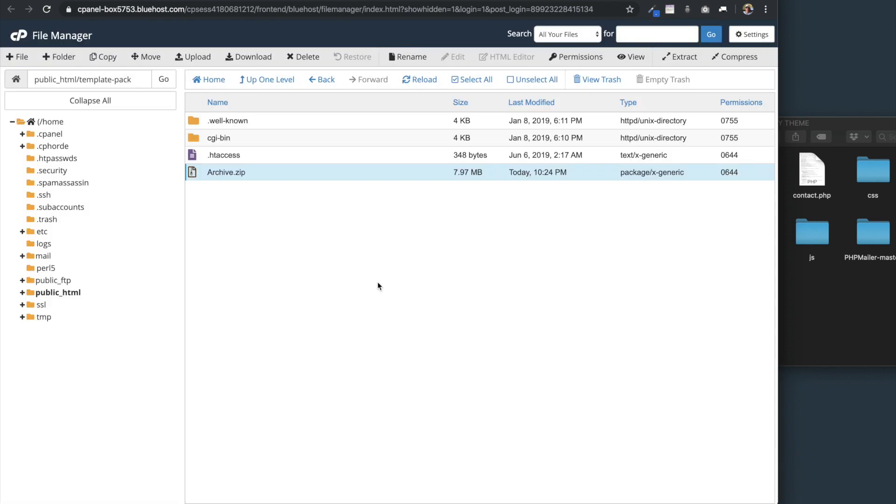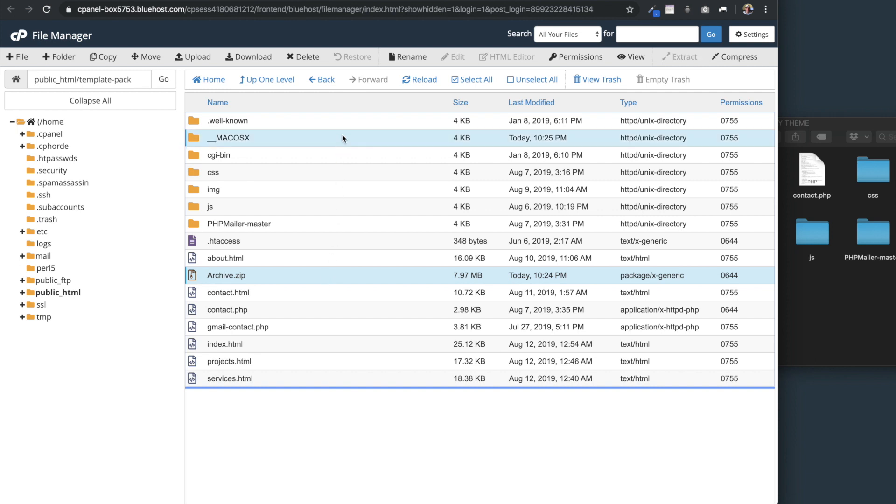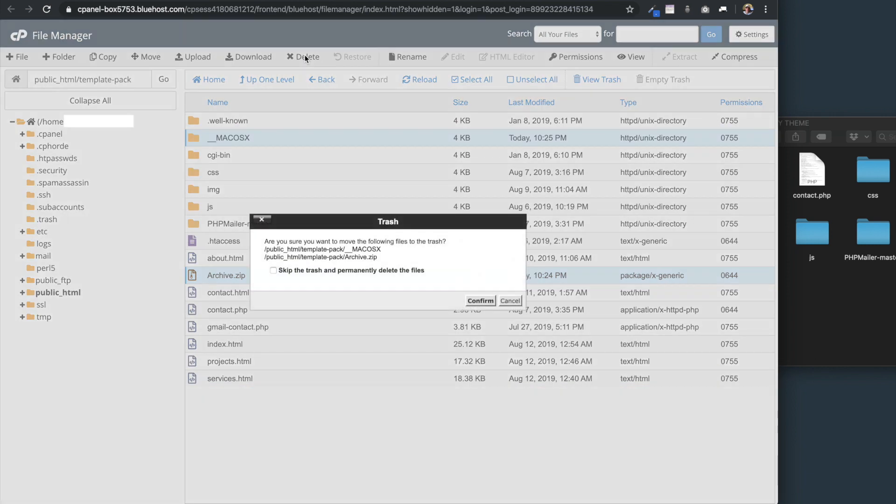You may need to just refresh the page. But once you do, you're going to see all of the website files in addition to Mac OSX and the archive.zip compressed file. I'm going to delete these, you may see Windows instead of Mac. Then I'm going to select skip the trash and permanently delete the files.